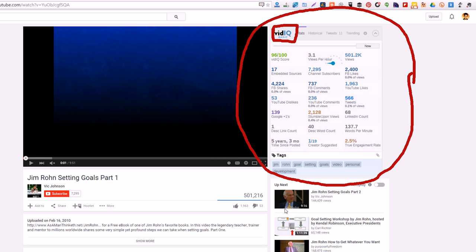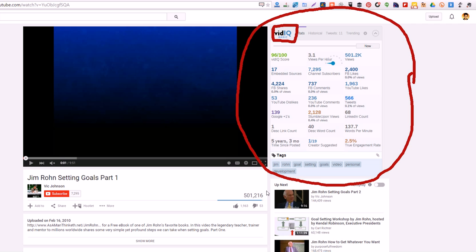You can go download this free extension and it'll show you all the stats, all the social media stuff on a video, the description link, the links to other pages from the video. It'll show you how many people are engaging with it, how many likes it has, how many words are being said per minute in the video.